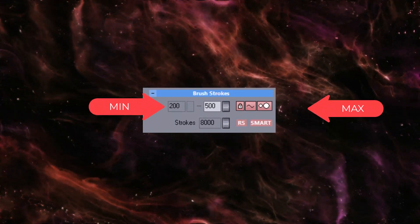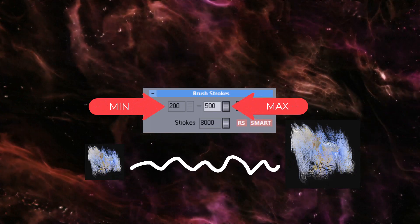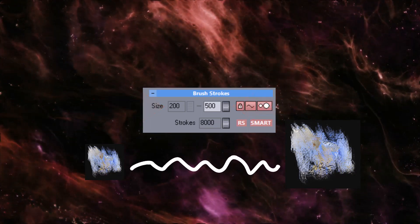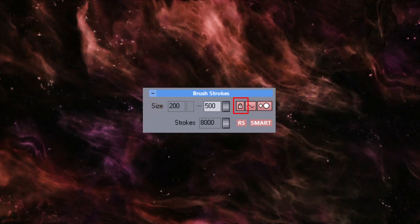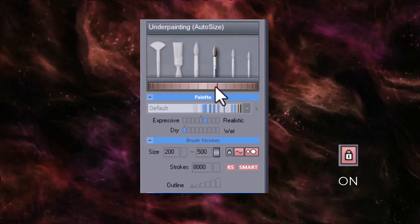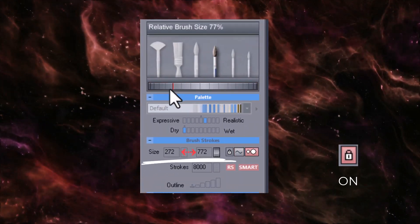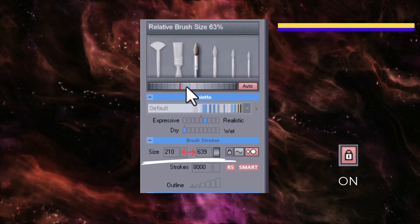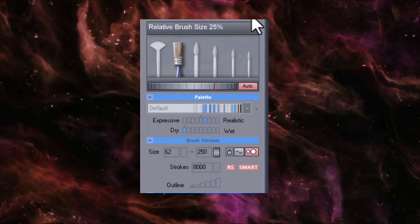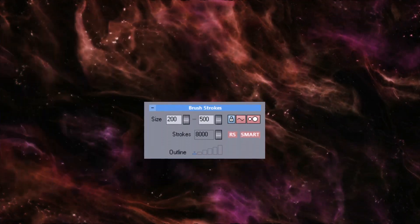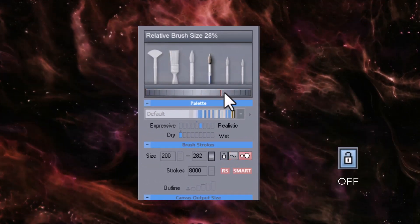These two numbers represent the minimum and maximum brush sizes that will be used. When this lock is on, changing the brush size control will change both the minimum and maximum sizes simultaneously. If it is turned off, only the maximum brush size will change.